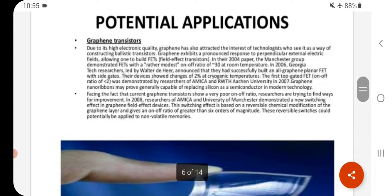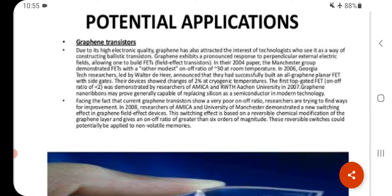Potential application of graphene — graphene transistors. Due to its high electronic quality, graphene has attracted the interest of technologists who see it as a way of constructing ballistic transistors. Facing the fact that current graphene transistors show a very poor on-off ratio, researchers are trying to find ways for improvement.